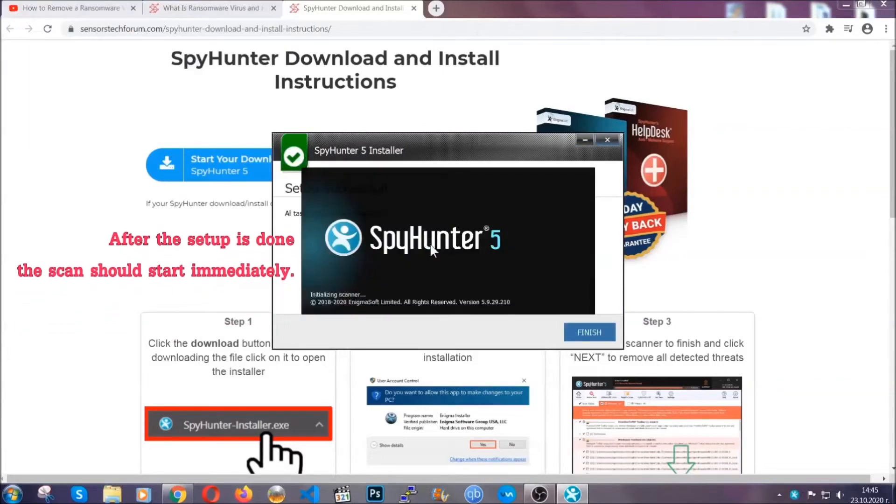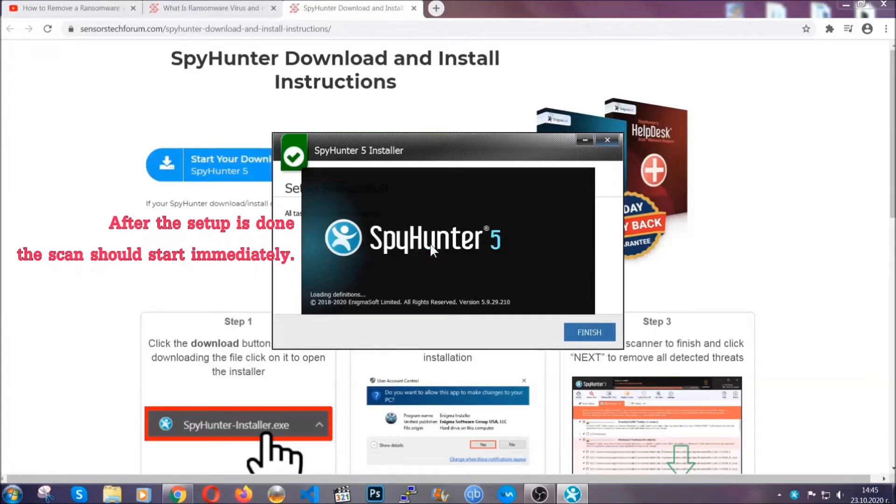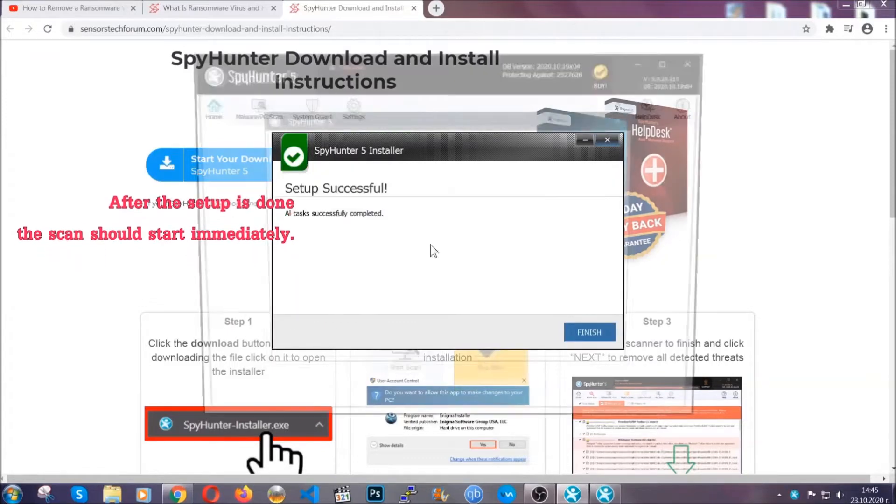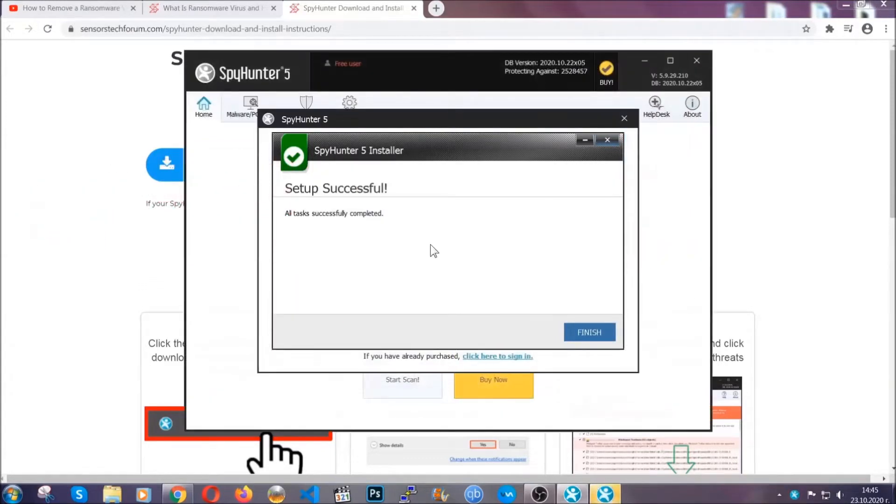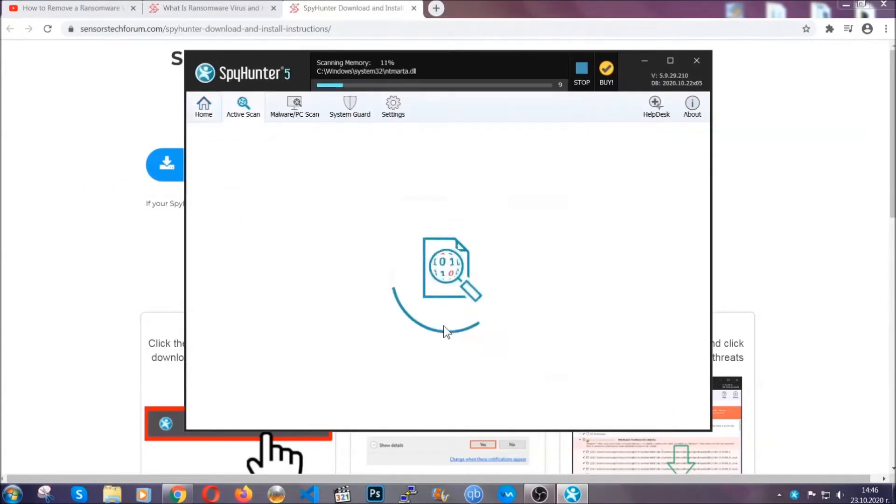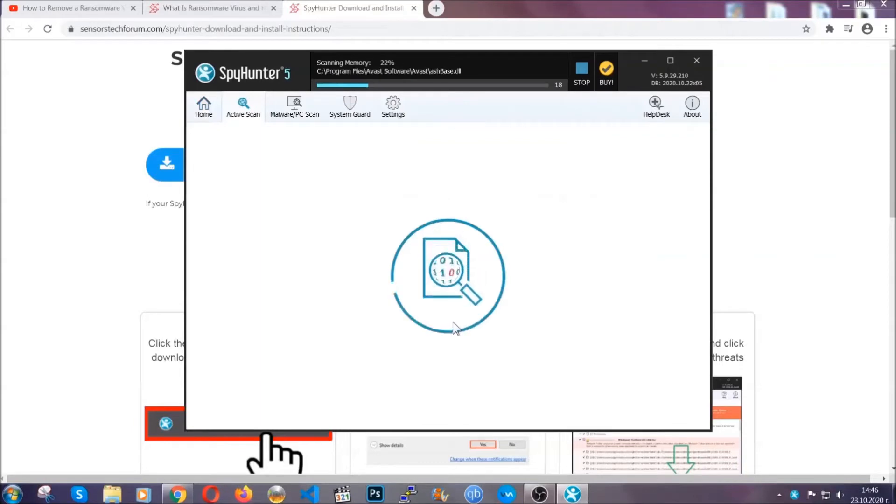After the setup is done, this scan should start automatically. When it's done, you click on finish and the scan is going to start.